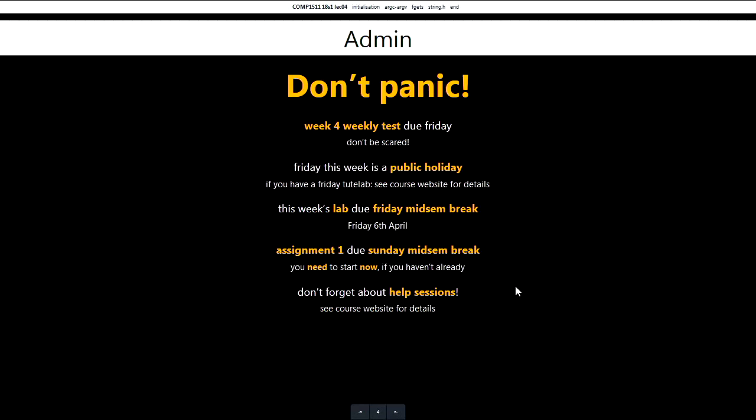Aside from that rather possibly terrifying introduction, please don't panic. Everything is completely under control. One thing to remember though: coming up this Friday and into next week, we have a public holiday. So if you have a tut lab on Friday, there are makeup labs and tutes which are actually probably on now - that would explain maybe some of those empty seats.